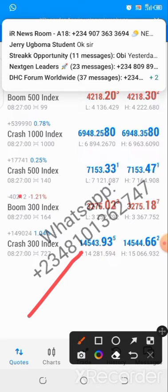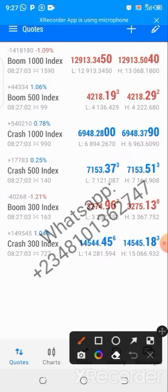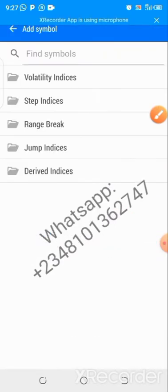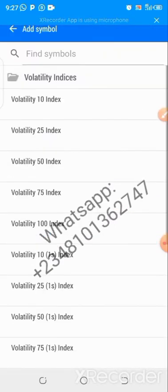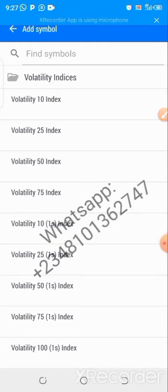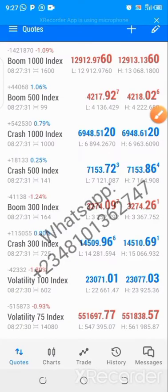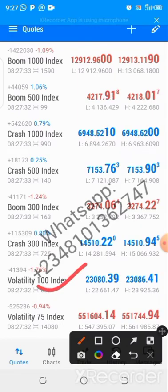If you want to add volatility indices, do the same — click the plus above, then click on Volatility Indices. I'll add Volatility 100 and Volatility 75. Click on each, then go back and confirm. Good — you can now see Volatility 100 and Volatility 75 have been added.